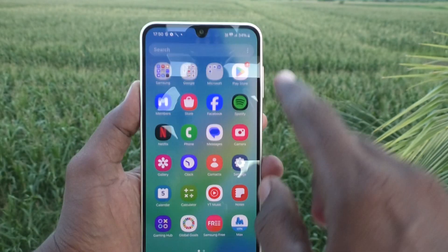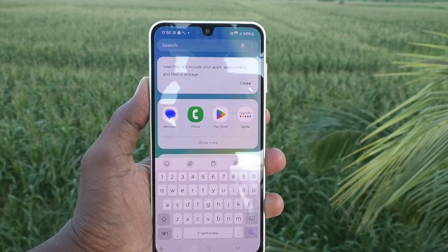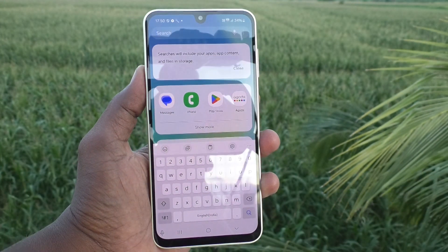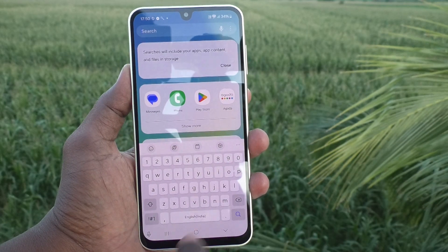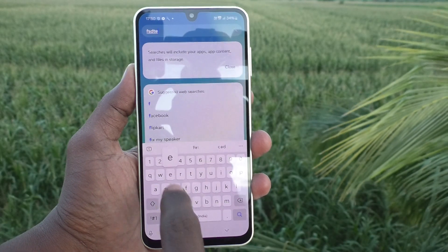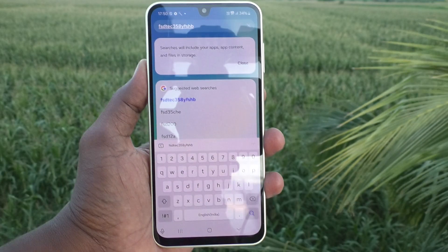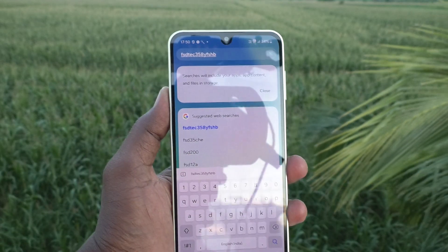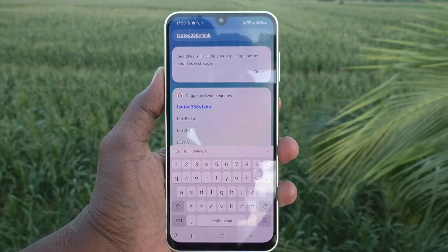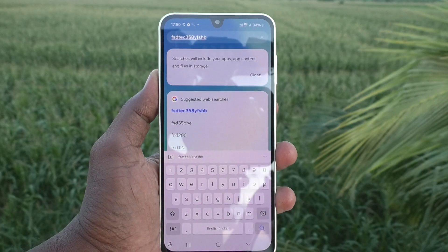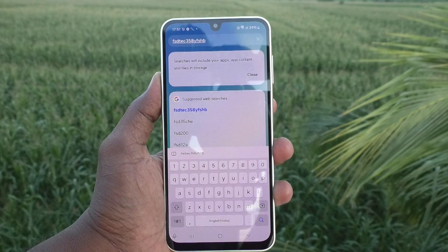Now go back to the typing interface. This is the Samsung keyboard, and if you type here, there will be no sound because the keyboard sound is already turned off. In this way you can easily turn off the Samsung keyboard sound on your Samsung Galaxy A16 5G.